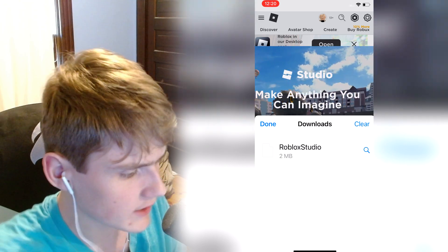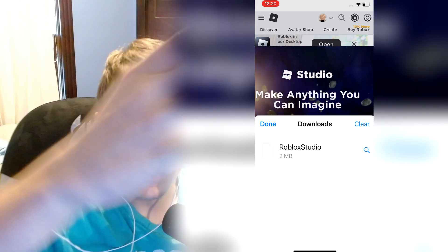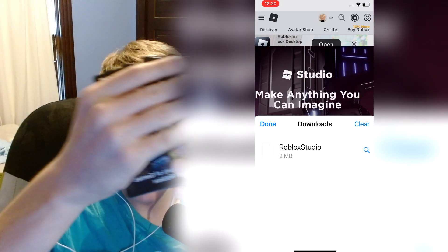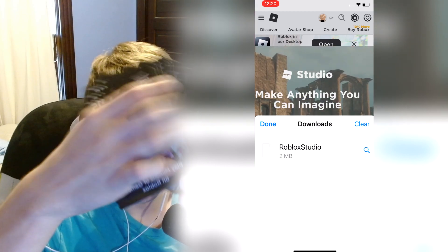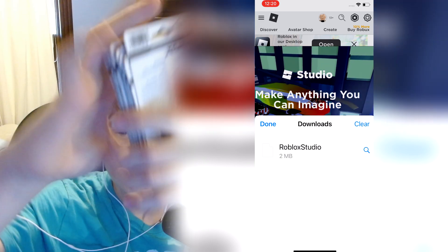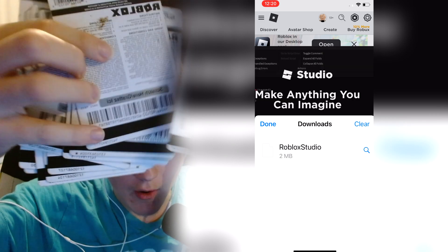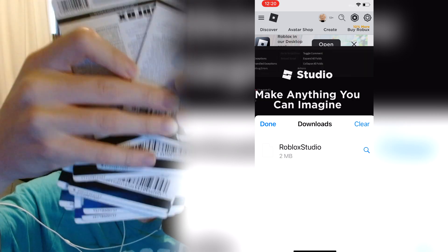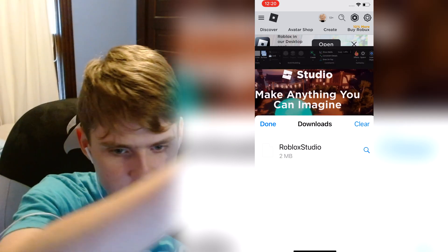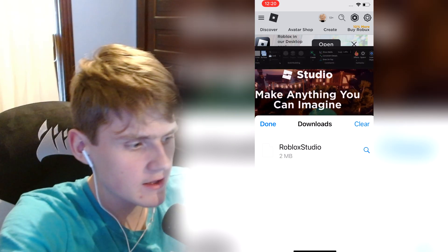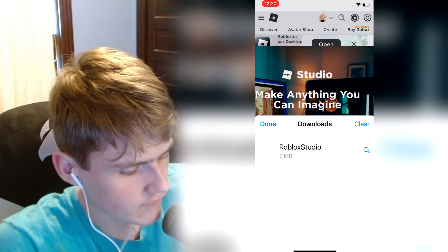If you want to join my huge Robux giveaway, like this video, subscribe with post notifications, and comment your Roblox username 10 times. I'll pick one of you to win one of these unscratched cards. Anyway, that's going to be the end of the video.